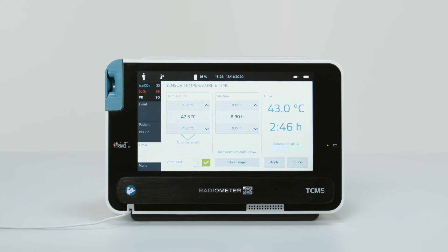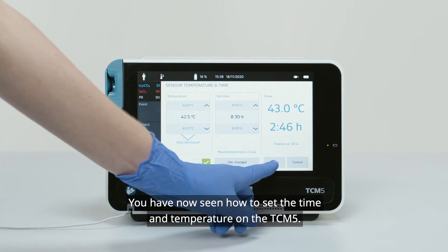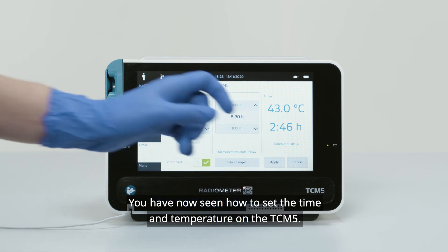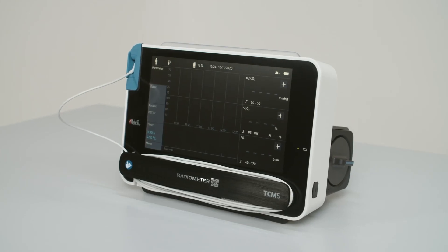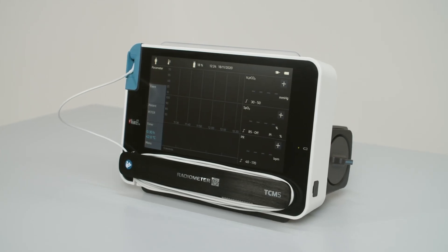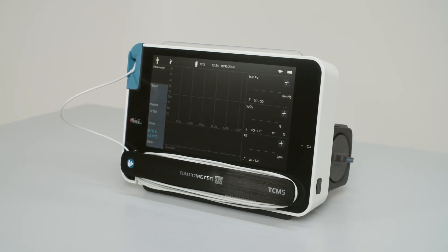When changing any item within the tab, please press Apply to confirm the settings. You have now seen how to set the time and temperature on the TCM5.